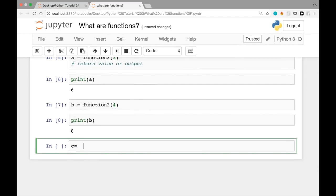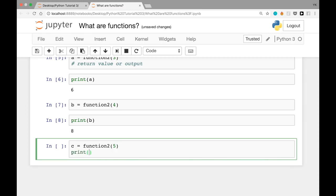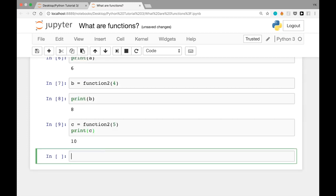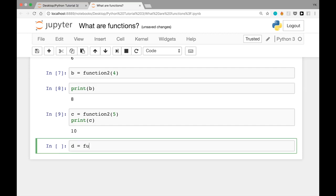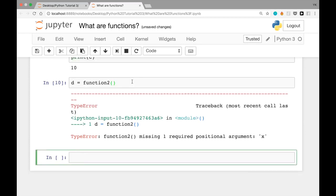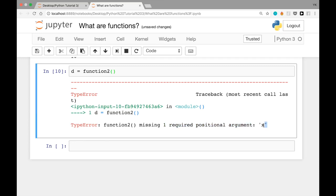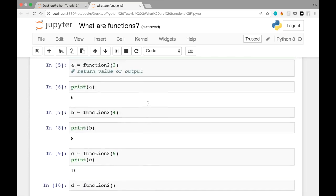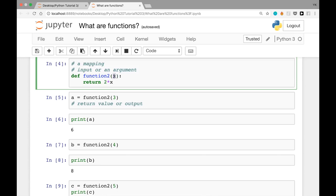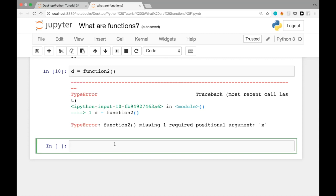Let's try using this function a few more times. `b = function_two(4)` should return 8 — and when we print b, we see 8. `c = function_two(5)` should return 10 — and we do. What if you try to call the function without any arguments? Writing `d = function_two()` gives us an error: 'function_two missing one required positional argument: x'. So this was an example of a function that maps one argument to a return value.